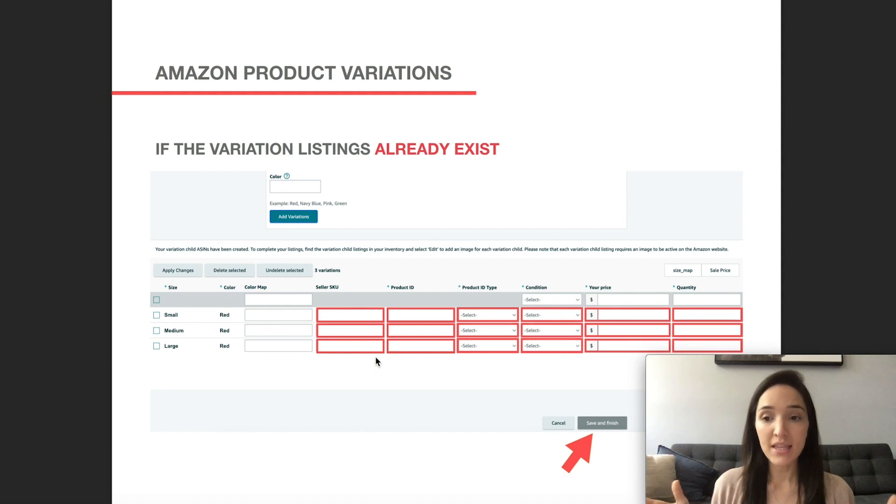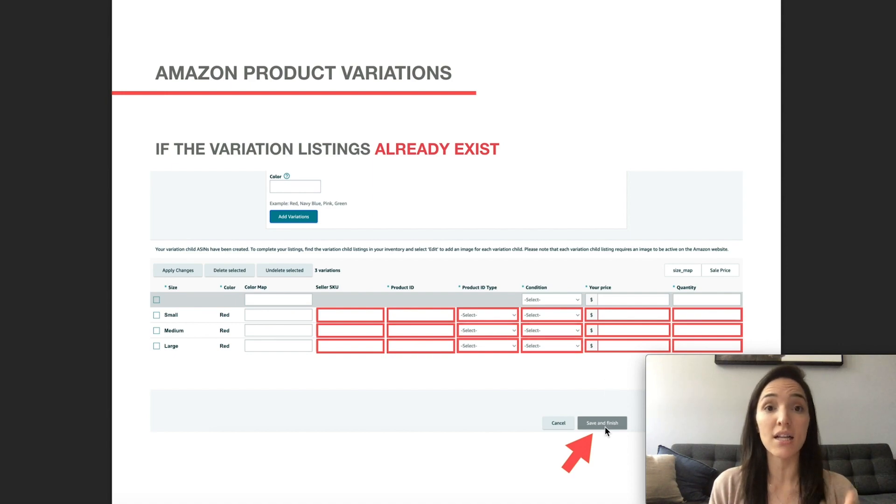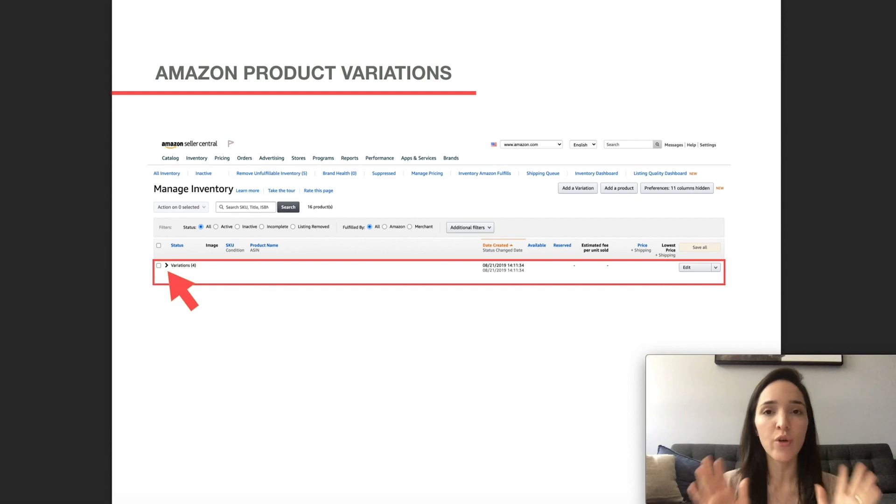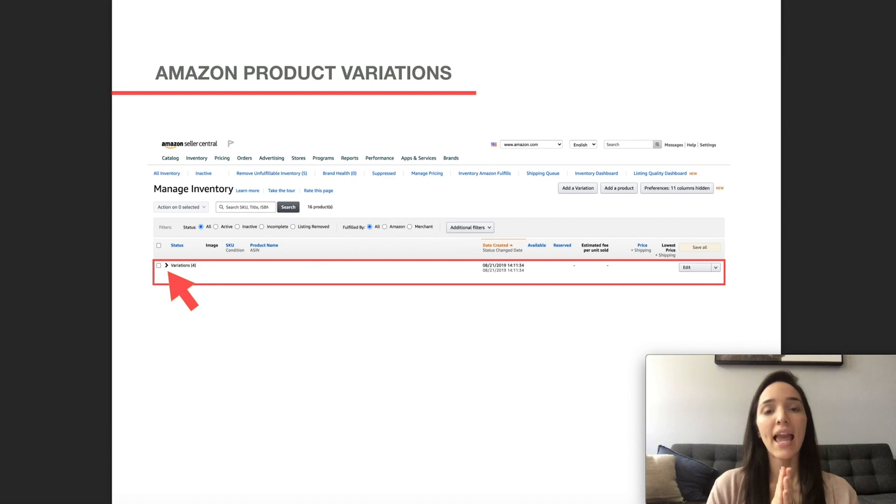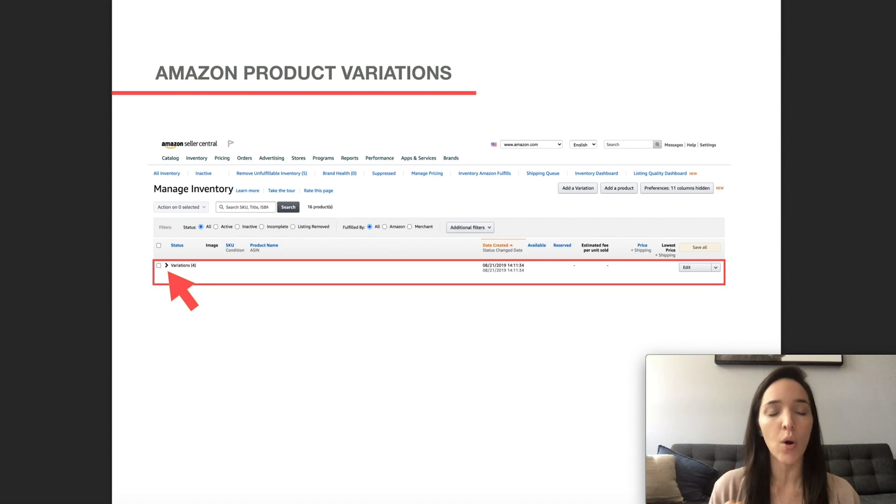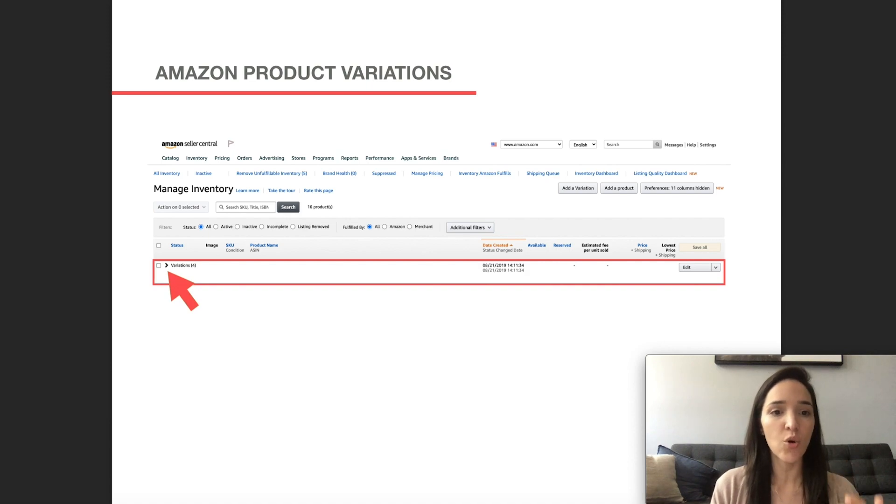And then the same way that you did previously, you would create, you click on save and finish button. And then after you've done that, you're done. You've created your variations and you probably going to have to wait a few minutes and then they're going to show up under your manage inventory page, just like this.